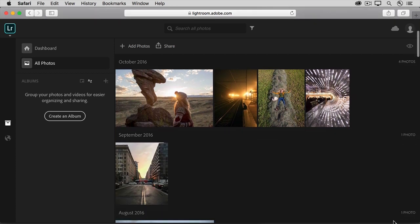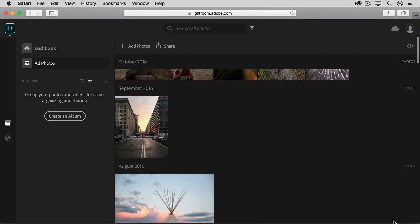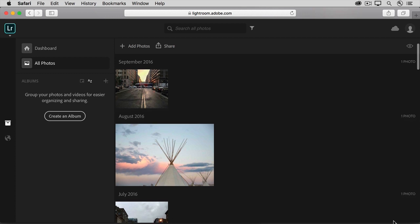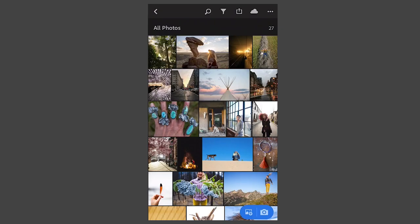And if I edit a photo or organize it into an album on any of these devices, that change automatically syncs through the cloud to Lightroom CC on all my other devices.